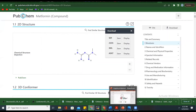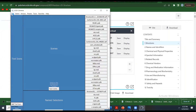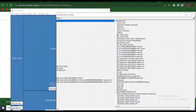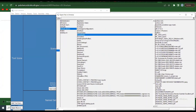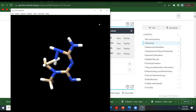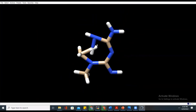Now if I go back to Chimera, I should be able to open it because it's now in 3D. Go to Open, come to the Desktop, and select the file 'metformin 3D'. You can see Chimera is now able to open it — it has been converted from 2D to 3D and we're able to view it in Chimera.